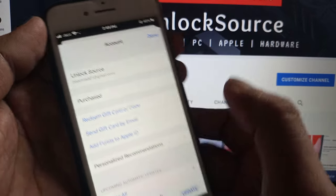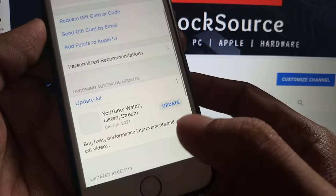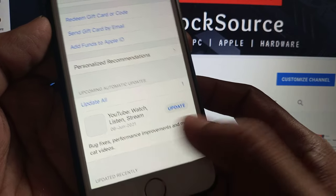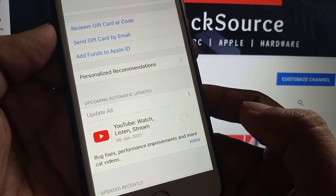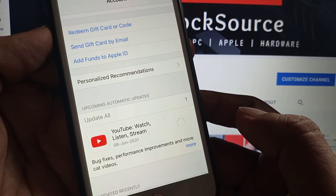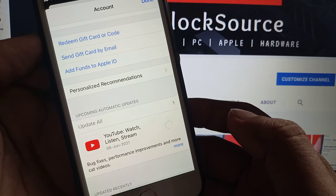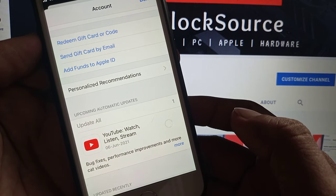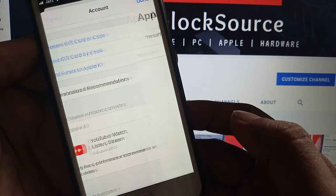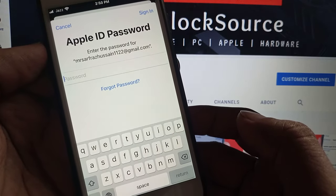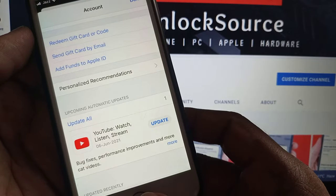Tap on the profile icon, and as you can see, here is the app asking for the update — the YouTube app. So try to update it; it will ask for the password. Wait a few seconds. As you can see, it's asking for the password. So how do we get rid of it? Go back.